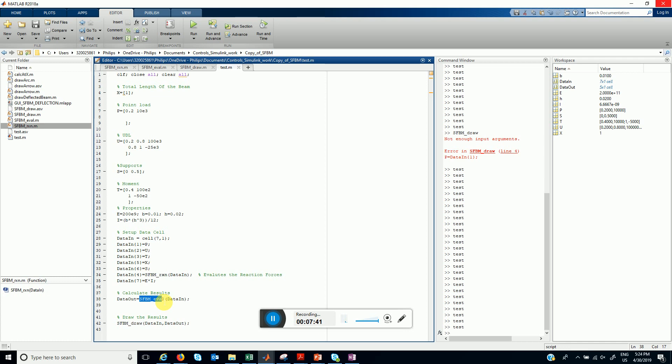And deflection using singularity functions. Thanks for watching.